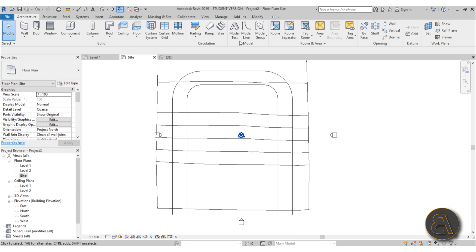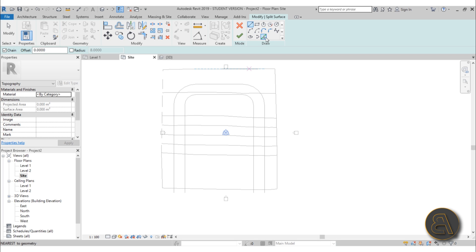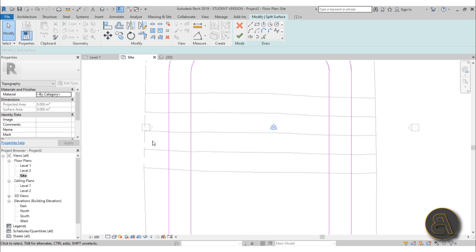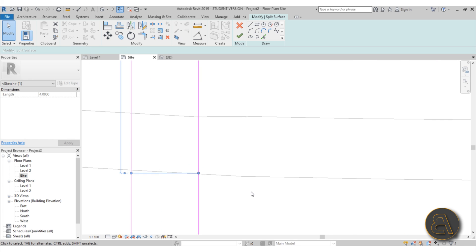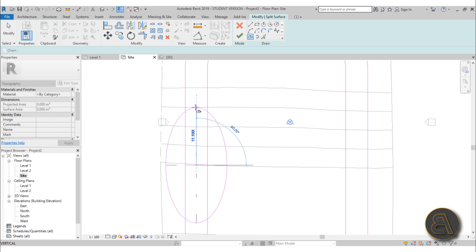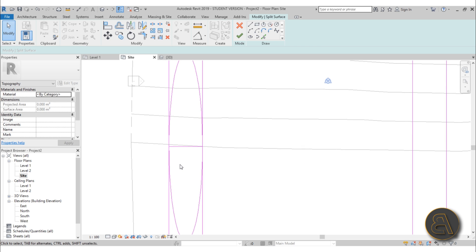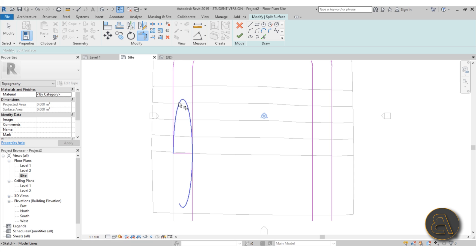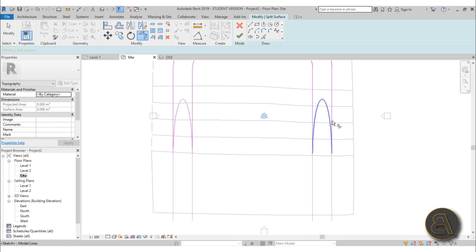Go back to the site plan, then go to Massing and Site and use Split Surface. Select the surface, then use Pick Lines - hover over one of these lines, hit Tab to select the whole thing, do the same for the other one. Now create the tunnel entrance: use a line tool aligned to the edge, then use the ellipse tool to create the opening going into the mountain. Use SL for Split Element and TR to trim and extend.